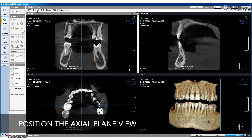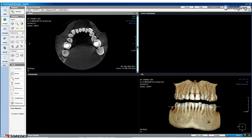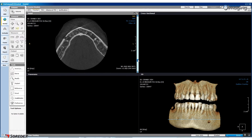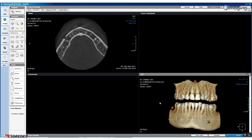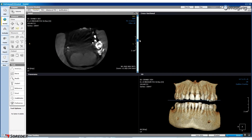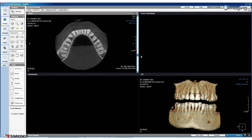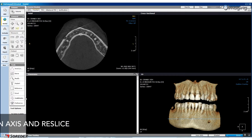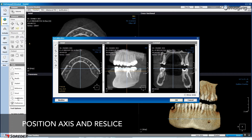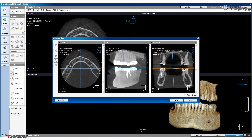Position the axial plane view according to your region of interest. From the mandibular, it is recommended that you position the plane in line with the mental parameter. For maxillary, it is recommended that the plane dissects the tips of the upper teeth. Once you are happy with the axial plane view, you are ready to position the axis and re-slice. Click the Axis and Re-slice button under the task heading in the left navigation pane. If required, adjust the occlusal plane so it is horizontal, then click OK.